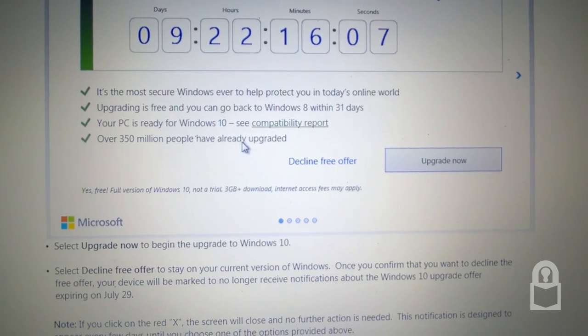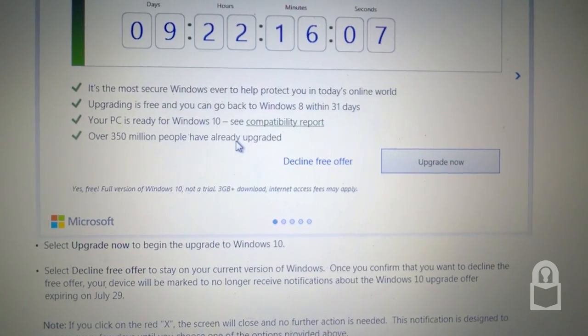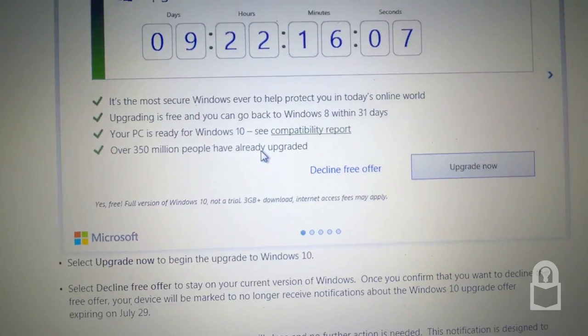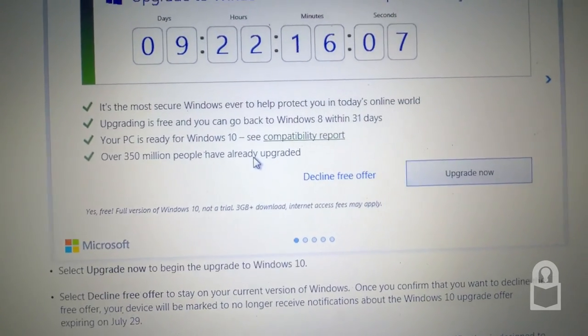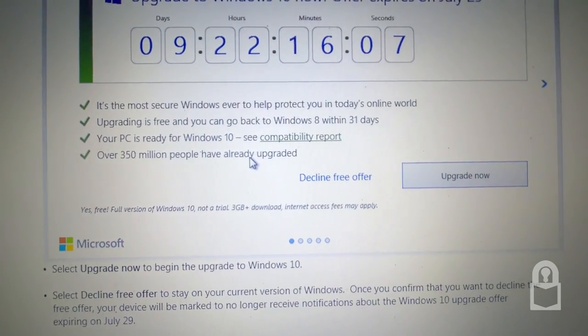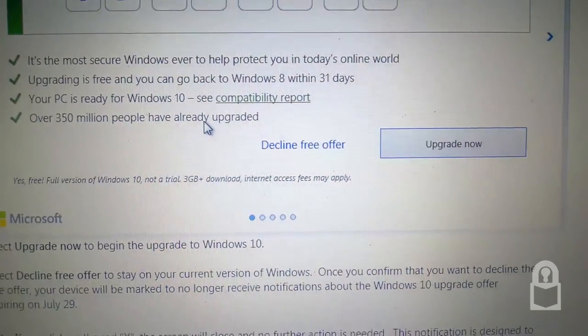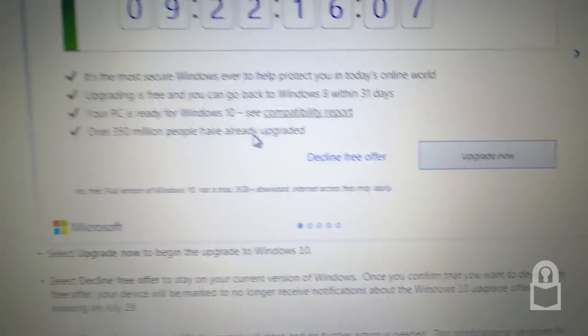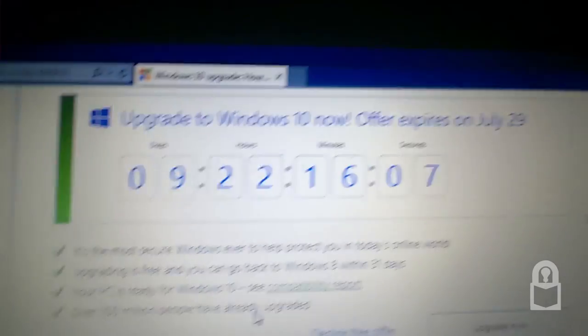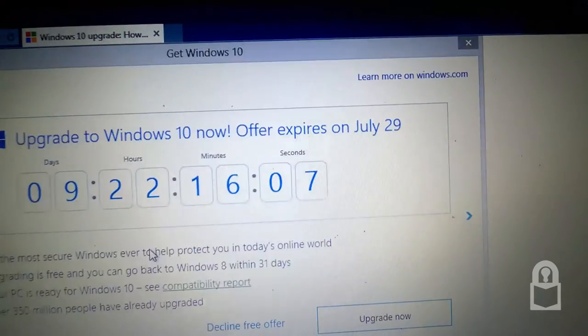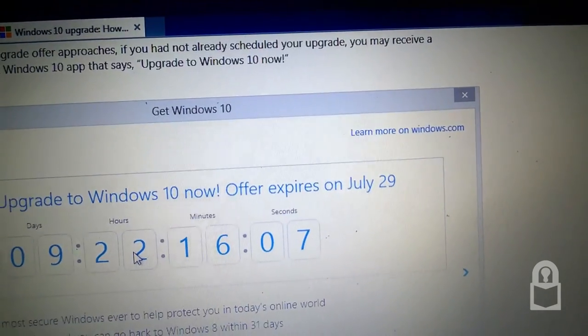Your PC is ready for Windows 10. See compatibility report. Over 350 million people have already upgraded. Decline this offer or upgrade now. And you have the trusty X button.